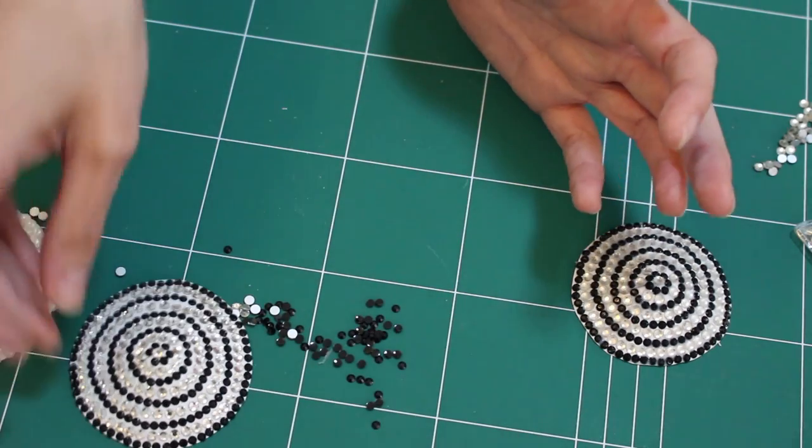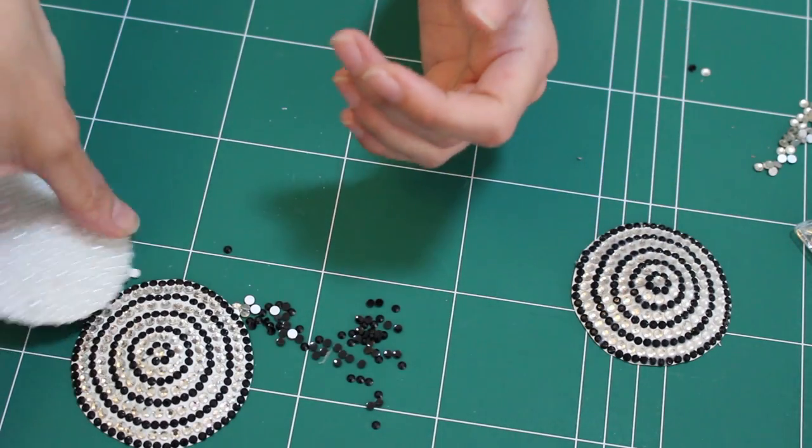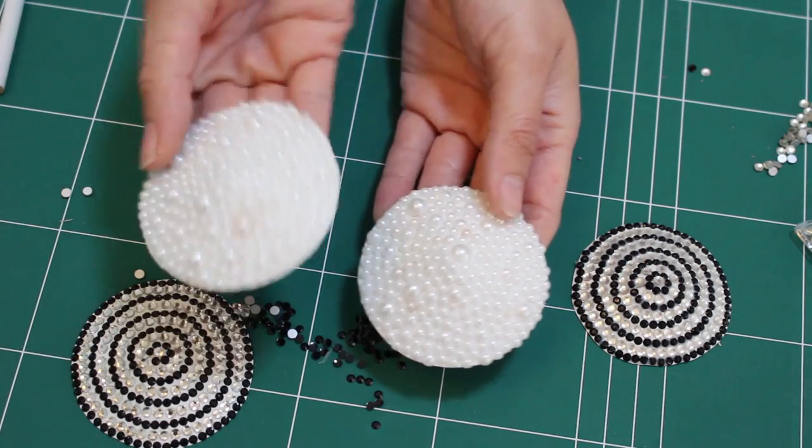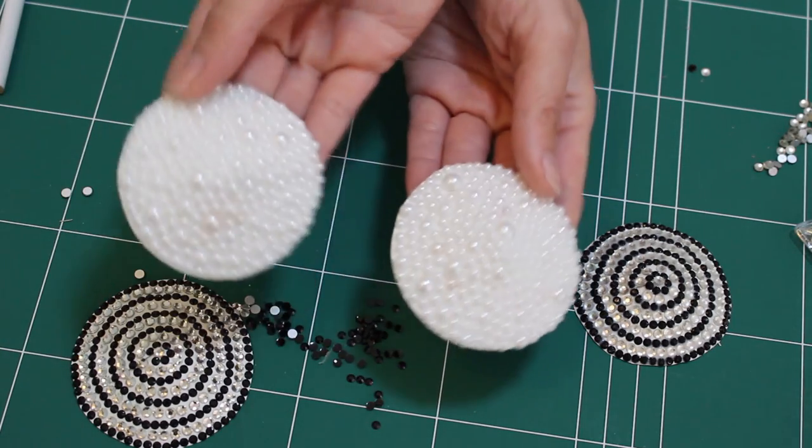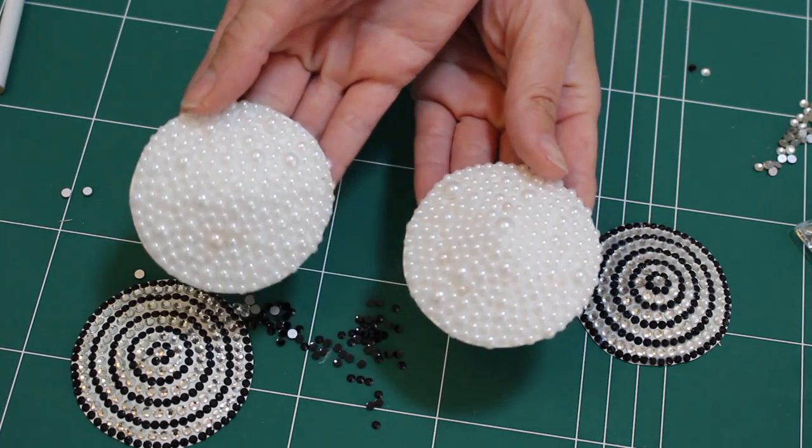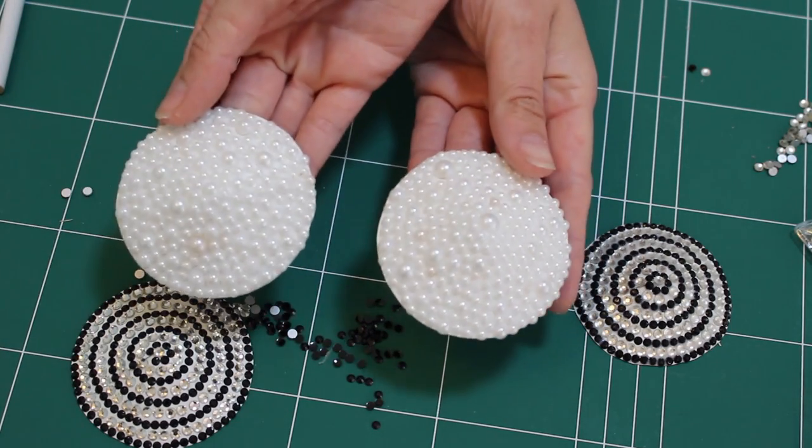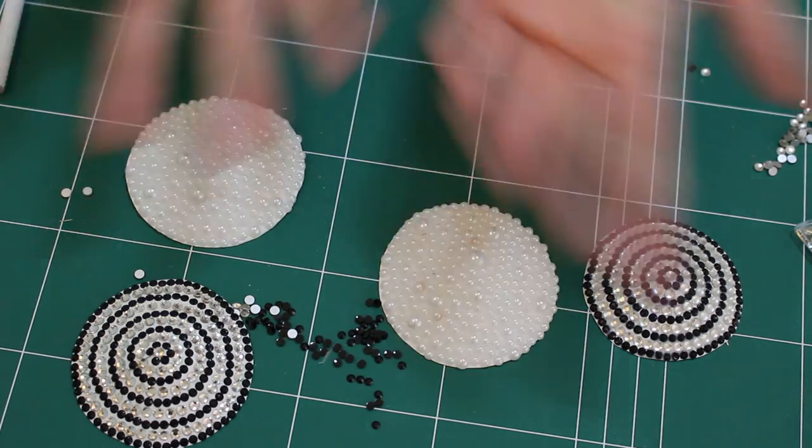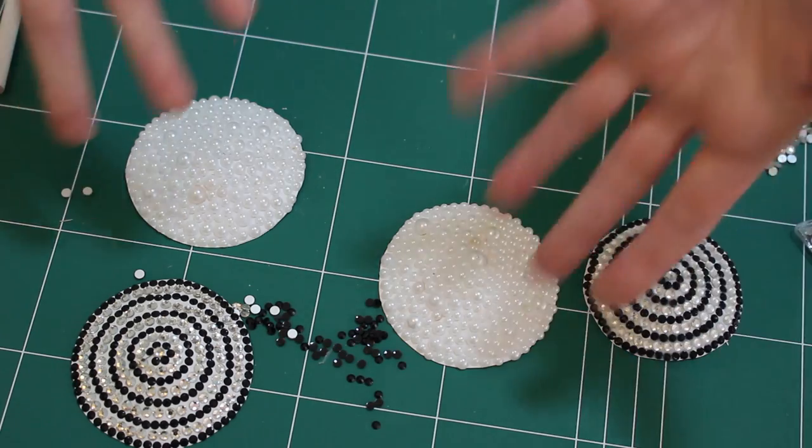But the only thing with that is it does dull the rhinestone slightly. I only put it on one so that you could see the difference between the PVA glued ones and the ones that aren't.